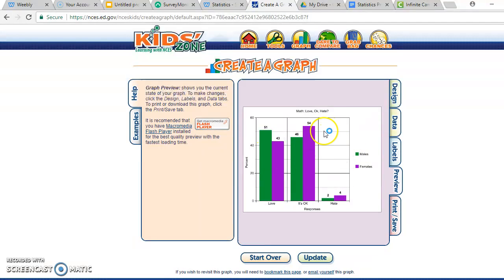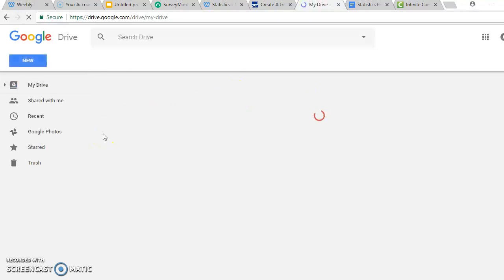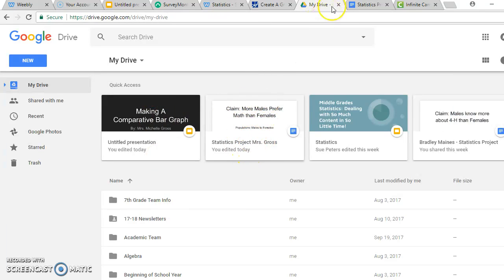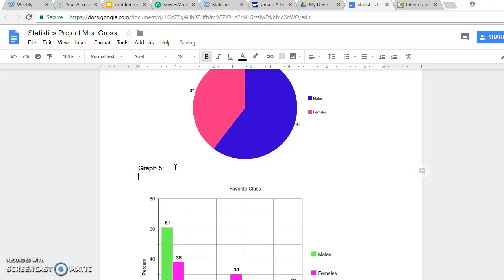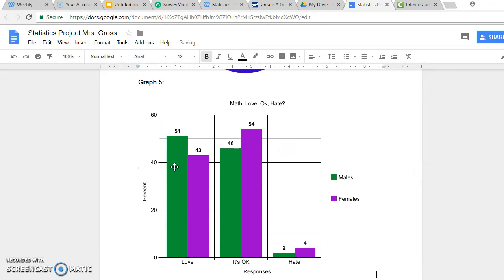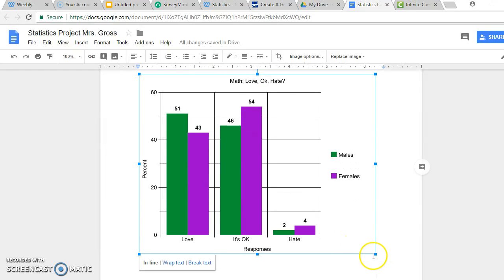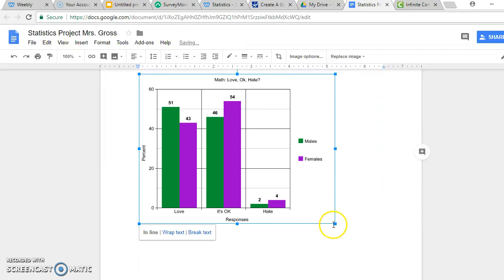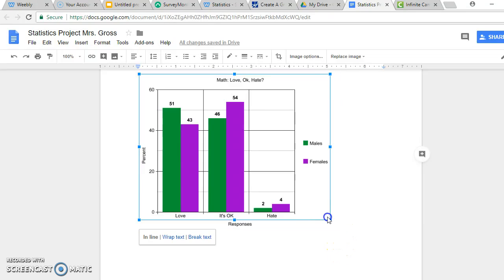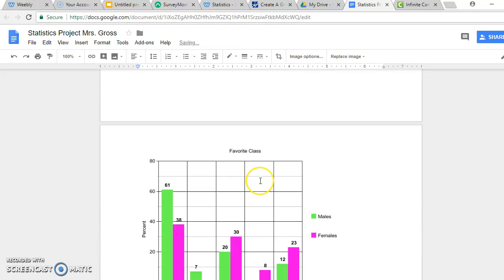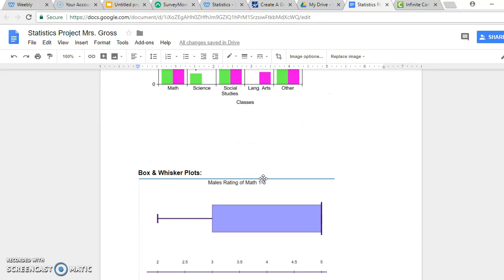To get the graph into your paper, just right-click on it and select 'Copy Image.' Then go to Google Drive or Google Classroom and pull up your statistics project. I already have mine pulled up. I'm going to insert my graph here — Control+V will paste it. You can click on it to make it smaller or larger. We're going to embed these graphs into our paper and format everything the last few days before it's due.